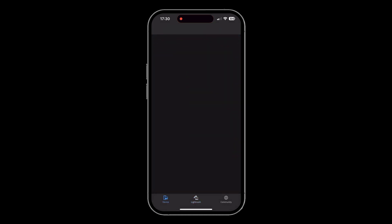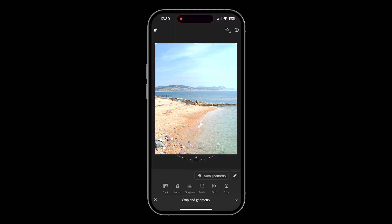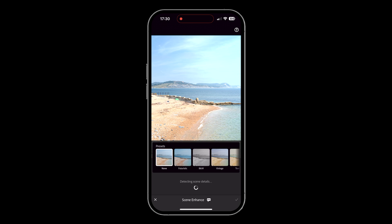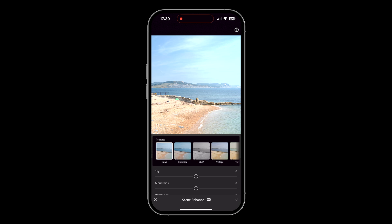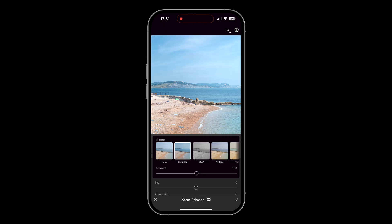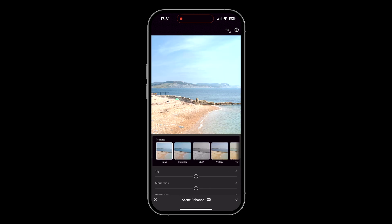Let's go back to that original beach image where we removed the people and the dog. Other things I'd want to do: let's quickly straighten this up — I'll go to the crop tool and tap on auto geometry to straighten it. We've also got these quick actions, and now there's a new one. You can see here it says 'Scene' — so we've got Scene Enhance. If I tap on that, Lightroom analyzes this picture to see what elements we've got in this whole landscape scene that we could quickly alter.